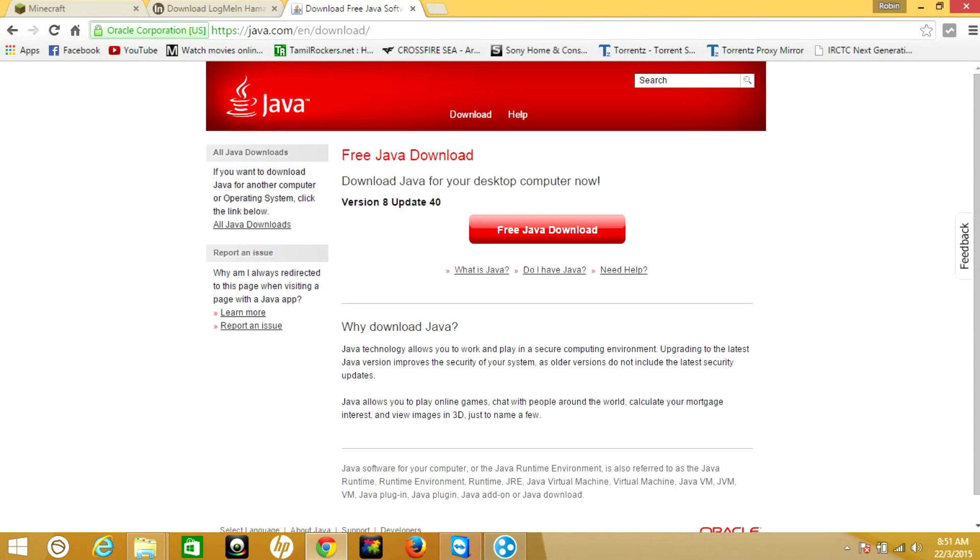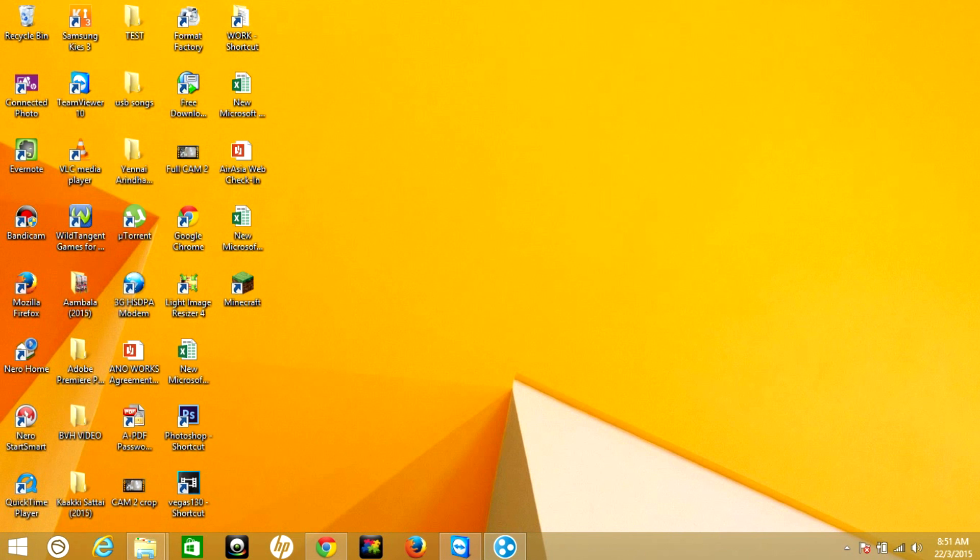Step one is you have to first install Java, then only you can start the server. Once you download all the software, go to your desktop and make a new folder.